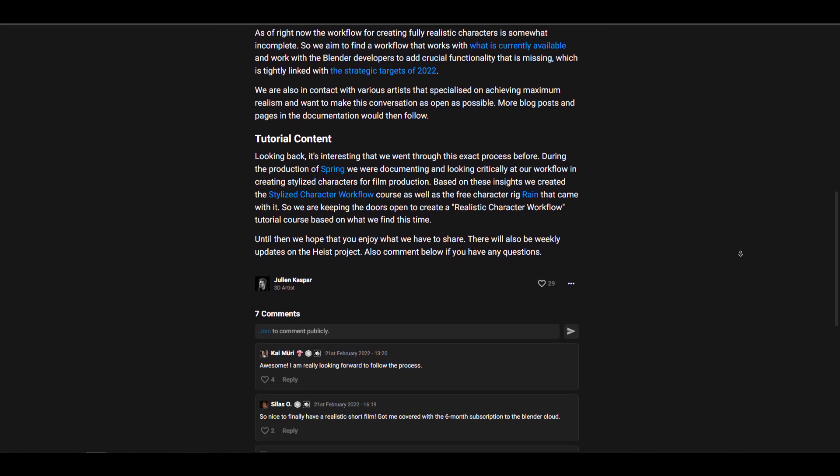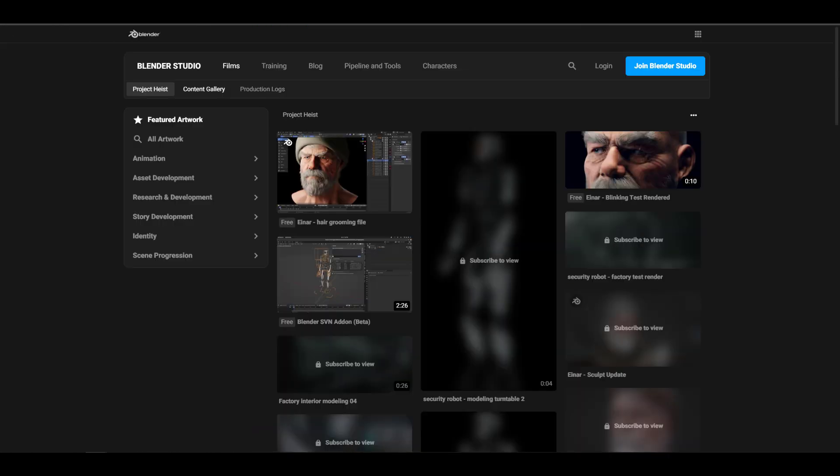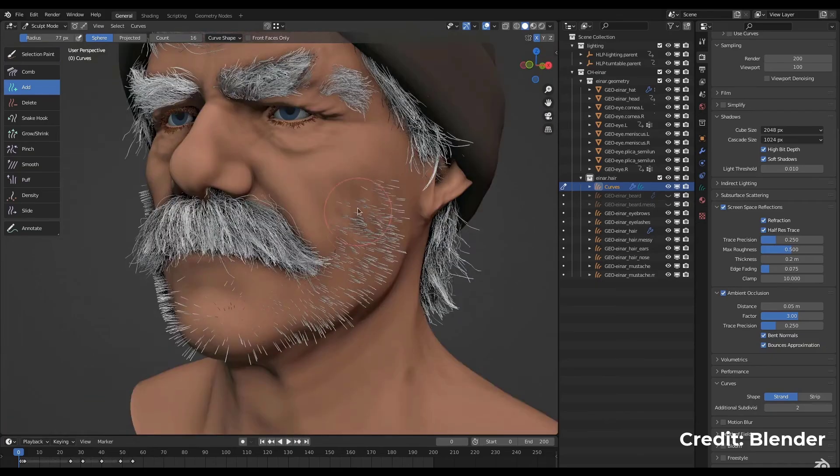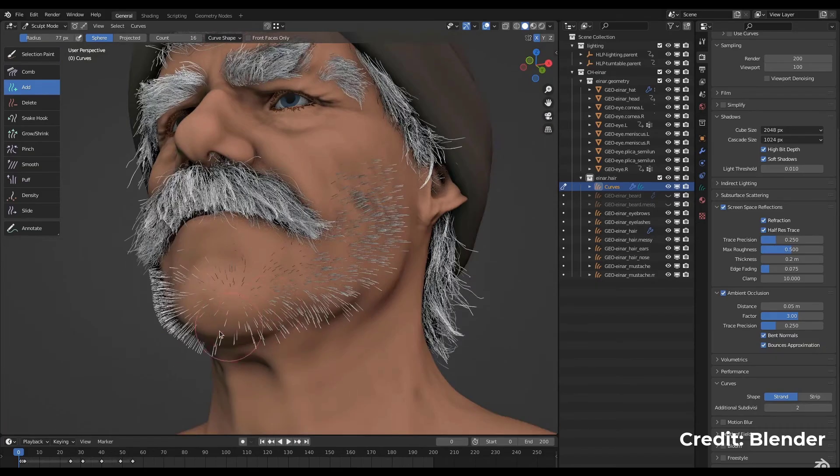For those who would like to take a look at this, you can go to the link in the description where you can read up on all the amazing things coming to the brand new hair tools in Blender.